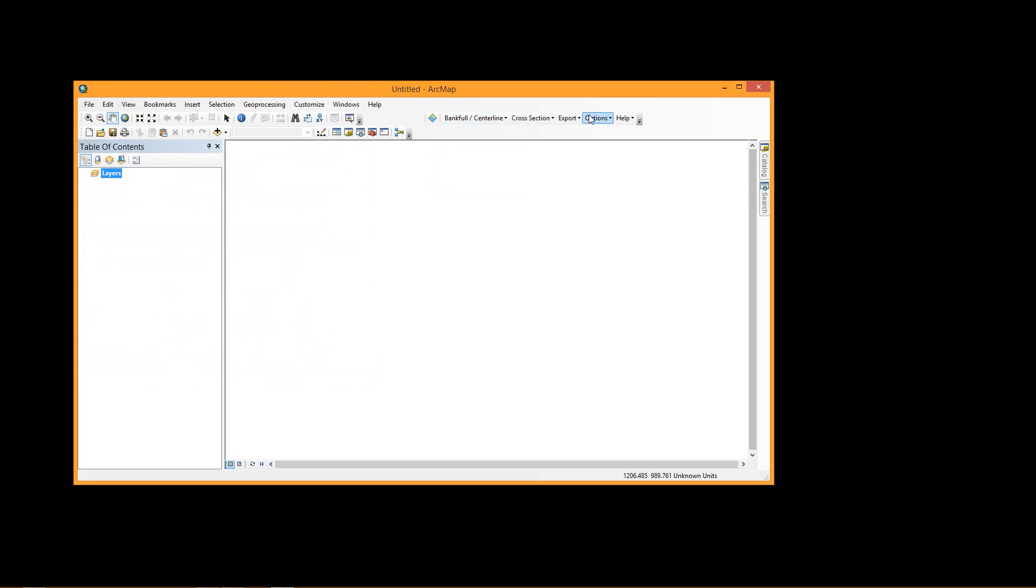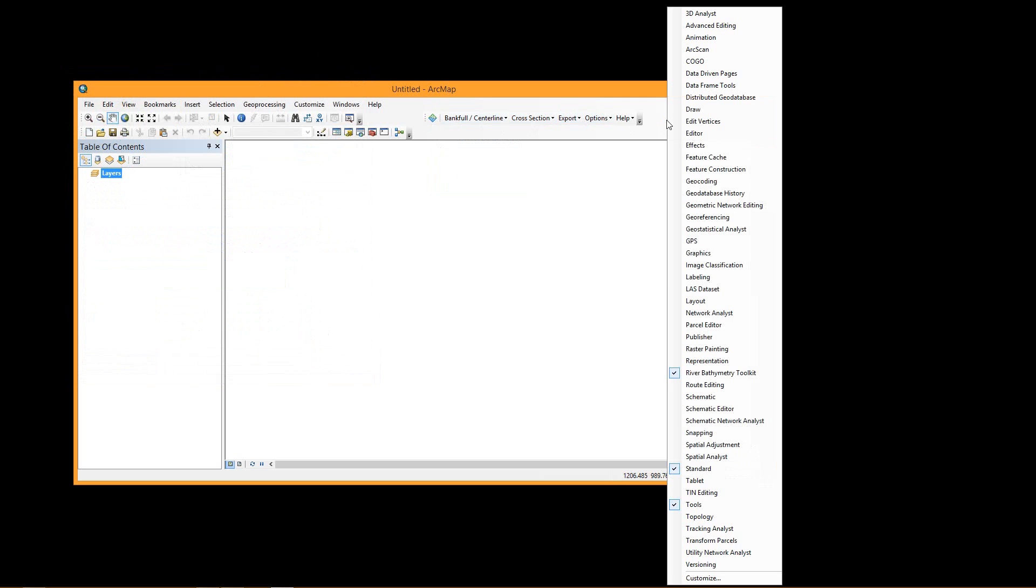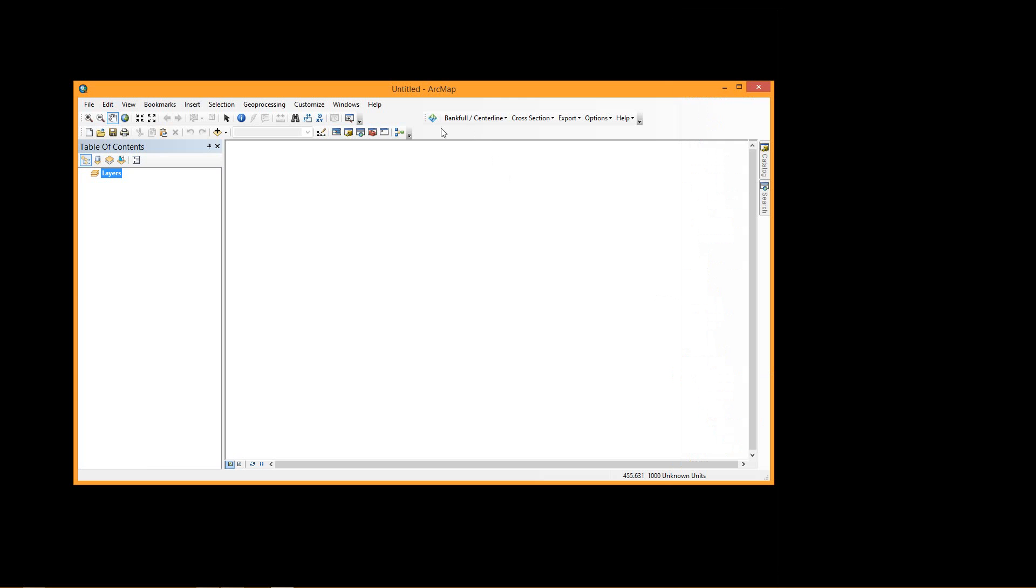If that toolbar does not open up, you can actually right-click and scroll down the toolbars to choose the River Bathymetry Toolkit here and check the box to enable the toolbar.